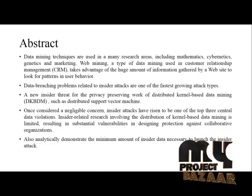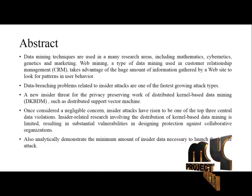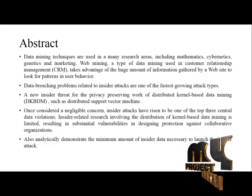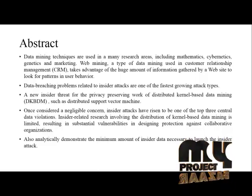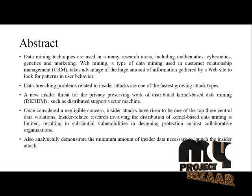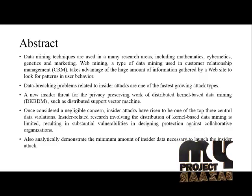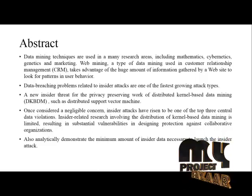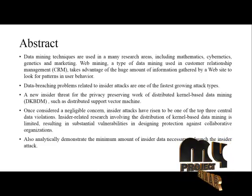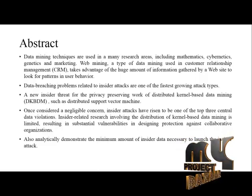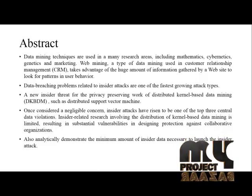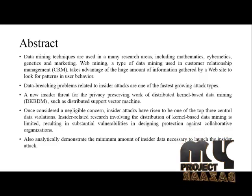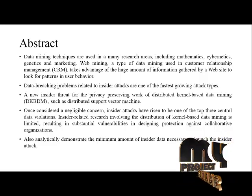Once considered a negligible concern, insider attacks have risen to be one of the top three central data violations. Insider-related research involving the distribution of kernel-based data mining is limited, resulting in substantial vulnerabilities in designing protection against collaborative organizations. We also analytically demonstrate the minimum amount of insider data necessary to launch the insider attack.